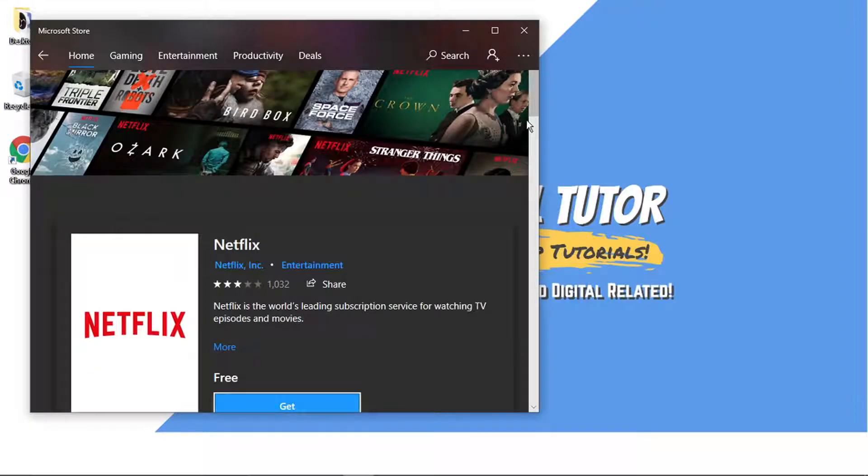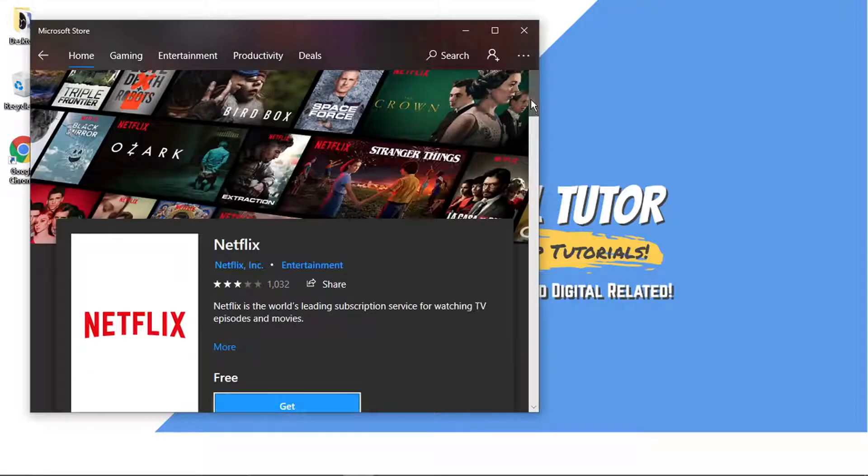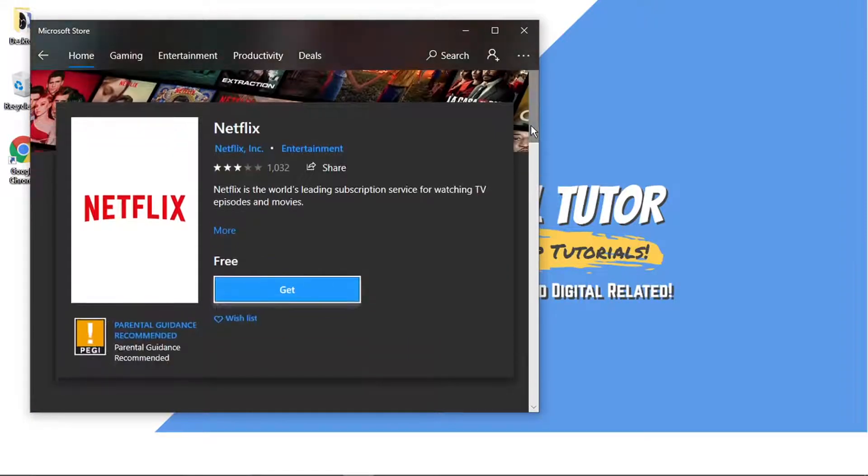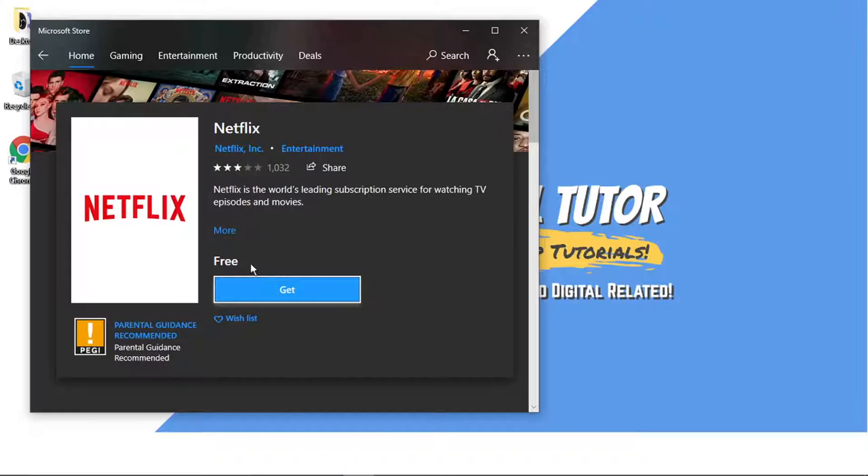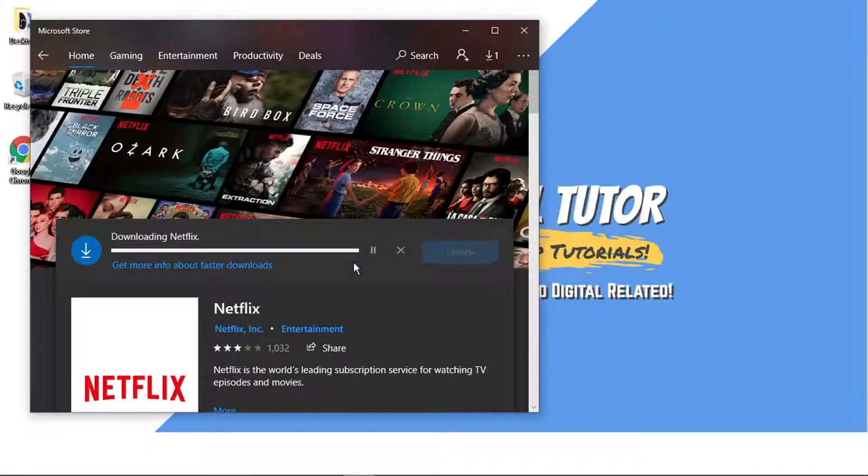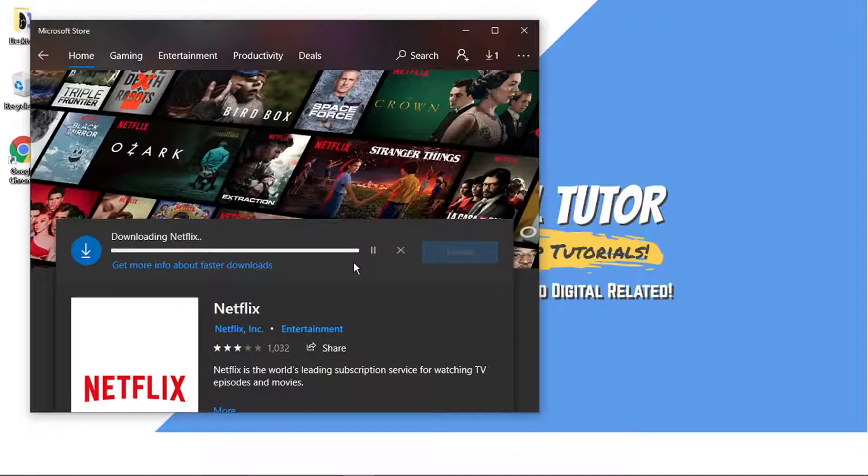the official Netflix app. And what you want to do from here is just scroll down and click the blue get button here. It's completely free to download the app. And you'll see that's going to start downloading. And it just takes a minute or two to download.